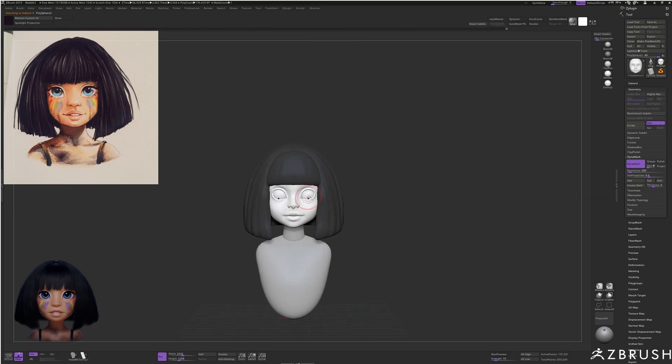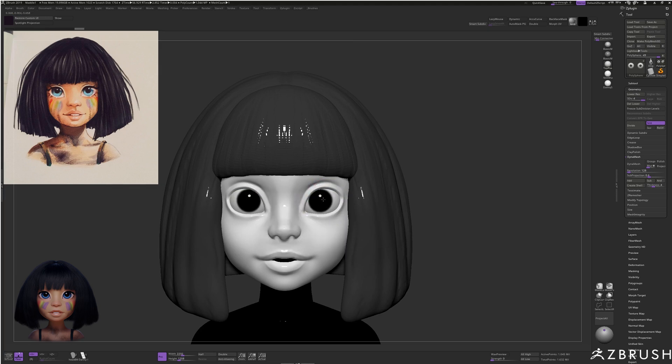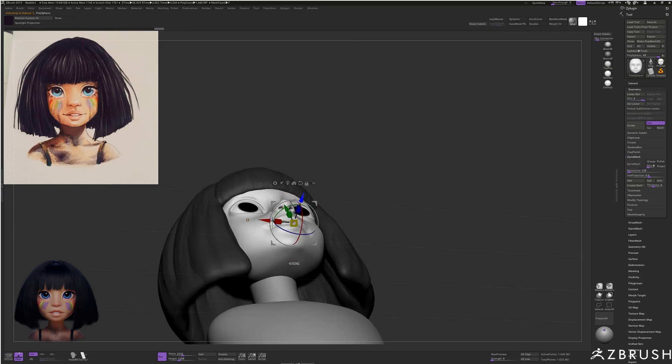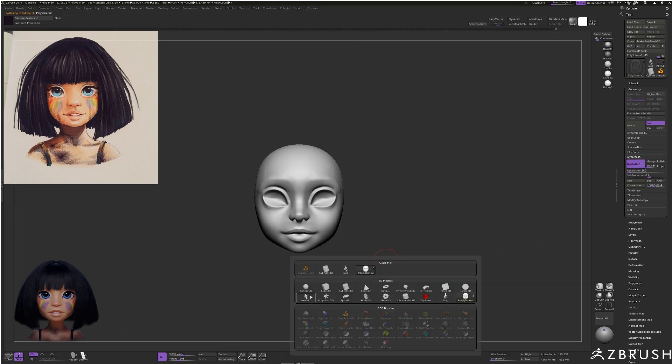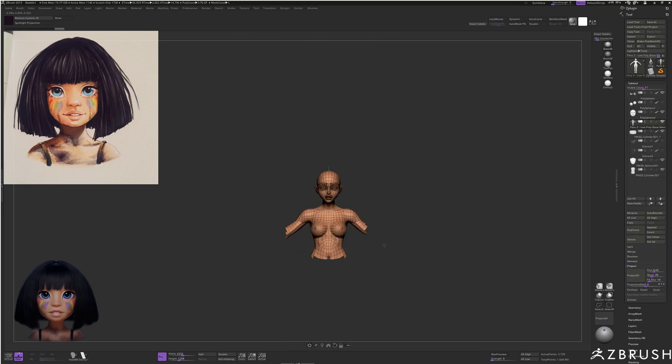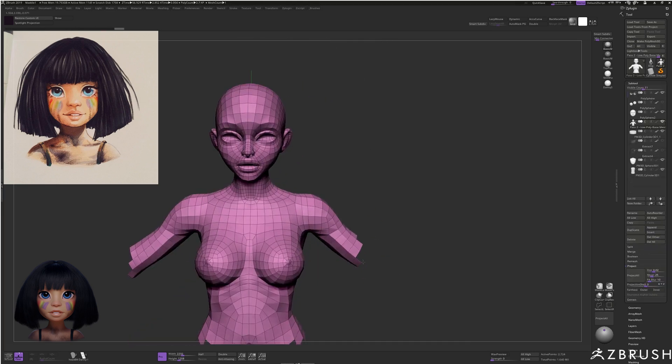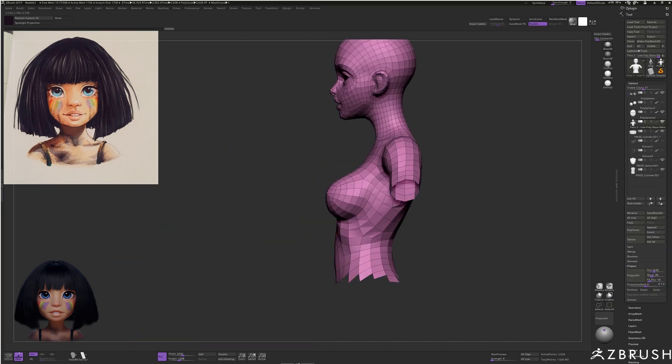I always like to put some simple irises in quite early as it helps position the eyeballs and eyelids more accurately and it's a quick way to progress the sculpt and start adding a bit more light to it.